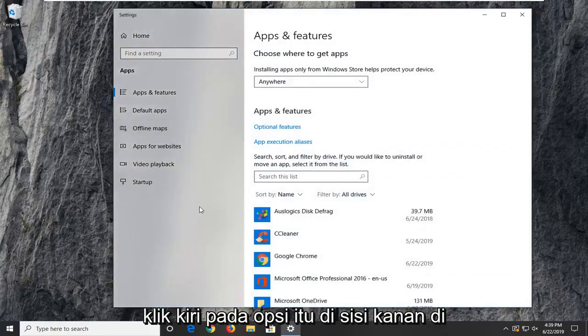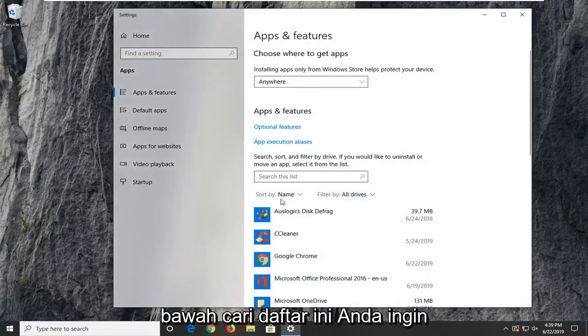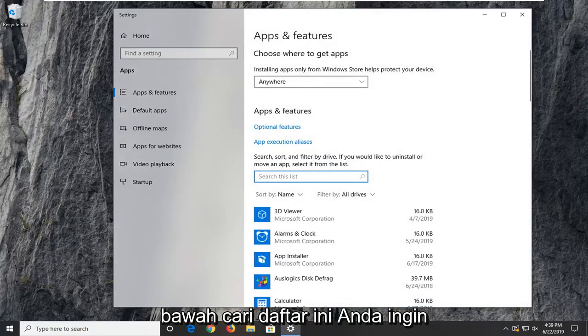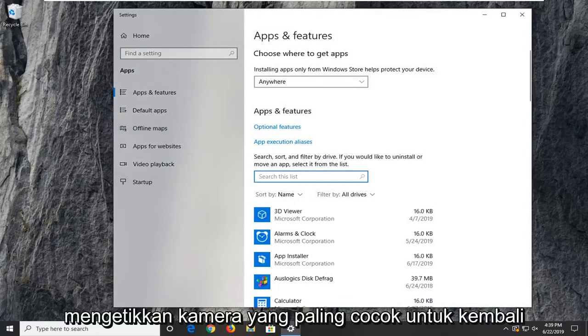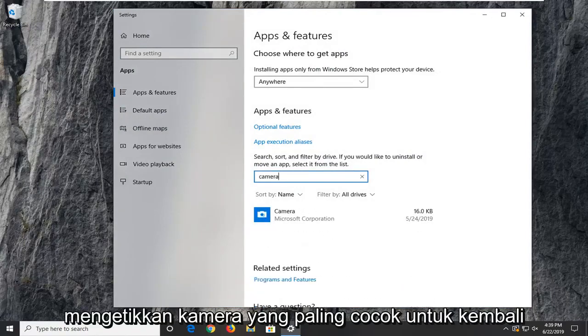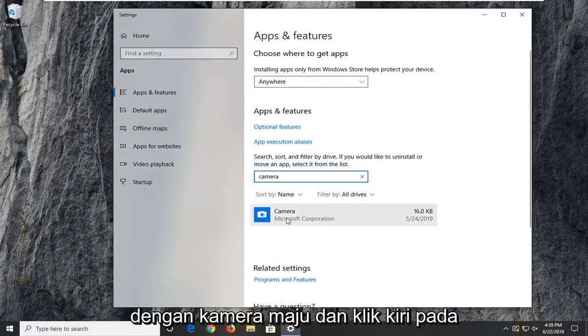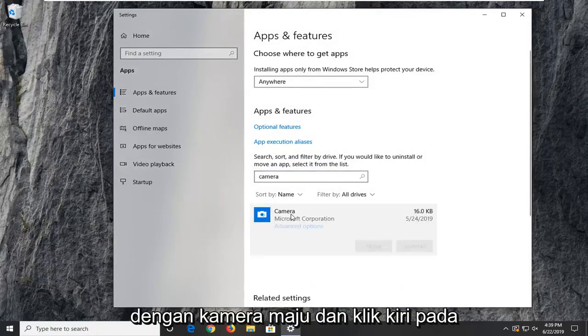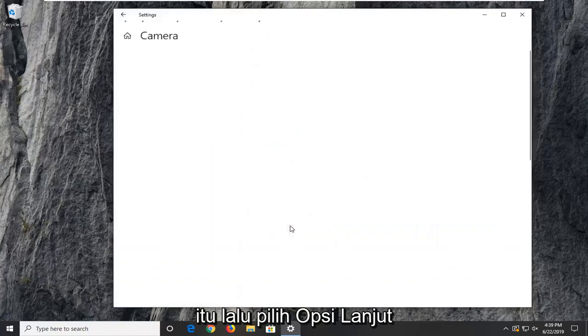On the right side underneath search this list, you want to type in camera. Best match to come back to camera, go ahead and left click on that, and then select advanced options.